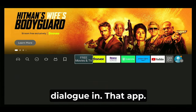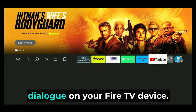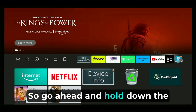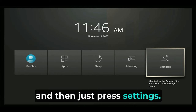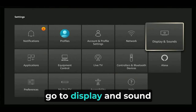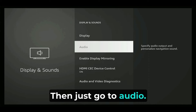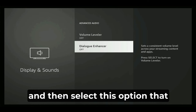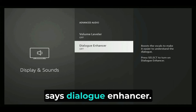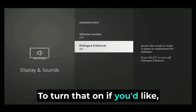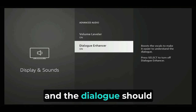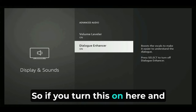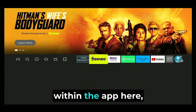Now that we've boosted dialogue within the app, let's boost the overall dialogue on your Fire TV device. Hold down the home button on the Fire TV remote until you see this screen, then press Settings. From Settings, go to Display and Sounds, then Audio. Select Advanced Audio, and then select the option that says "Dialogue Enhancer" to turn that on. You can also turn on the Volume Leveler so your audio is more even. With both the app feature and the system setting turned on, your dialogue really should be boosted quite a bit.